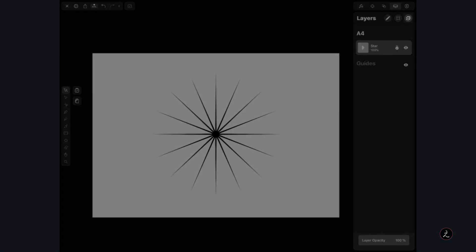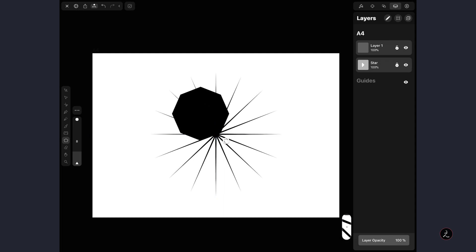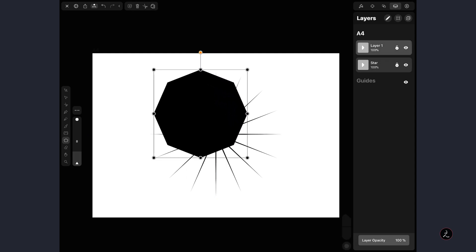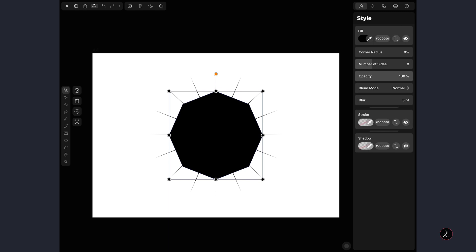Let's create a new layer by tapping on the New Layer icon — this is Layer 1 — and tap on it to make sure you're working on that layer. Now we're going to use the Polygon tool: tap on the Star tool, then tap the three dots to get to the other Shape tools, and tap on the Polygon tool. Tap and drag to create a polygon shape and move it to the center. Under the Style Inspector, I'll change the number of sides from 8 down to 6.